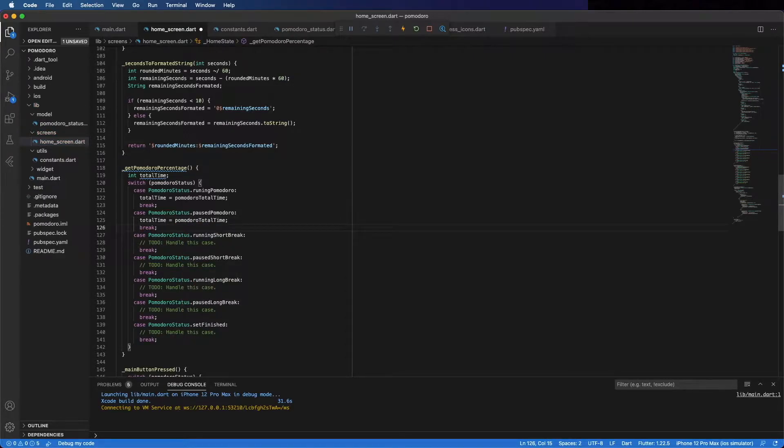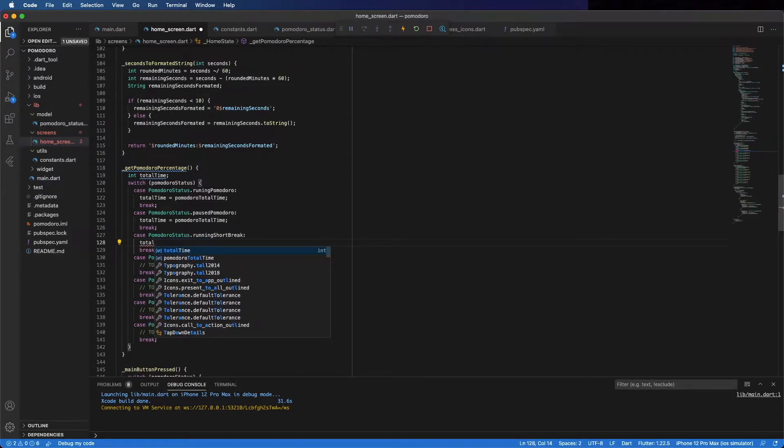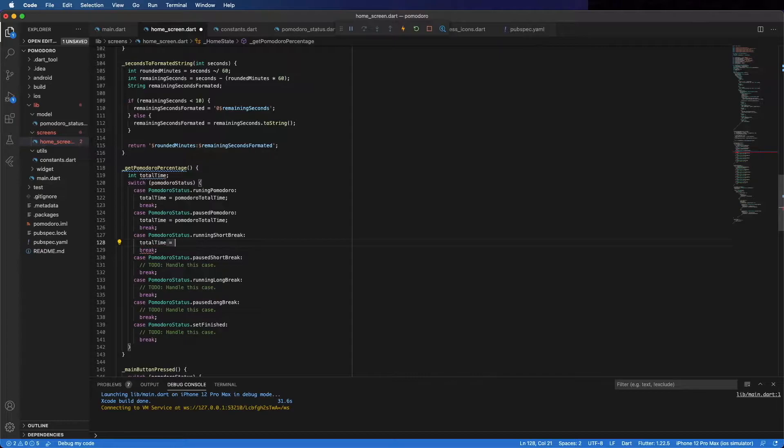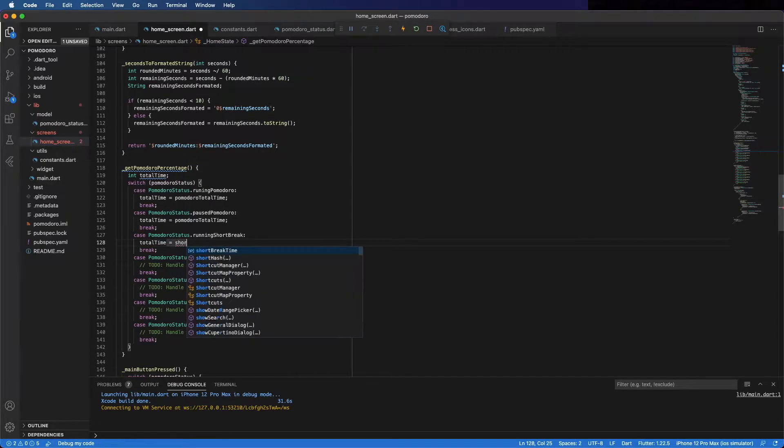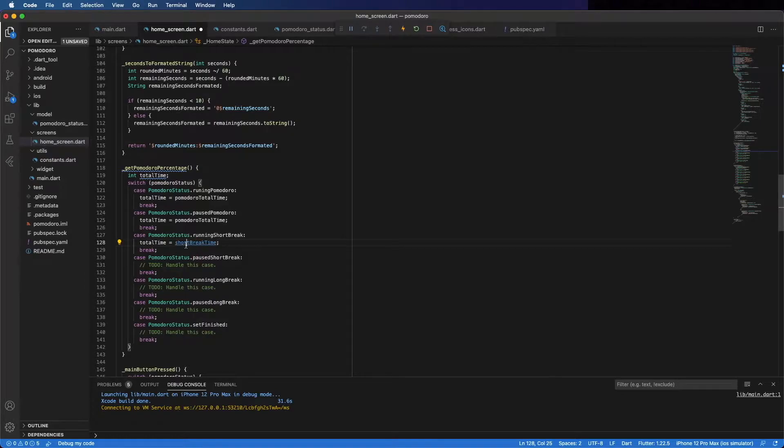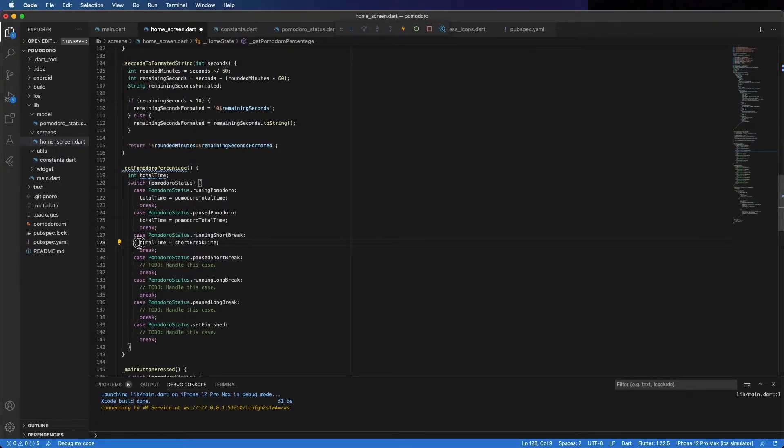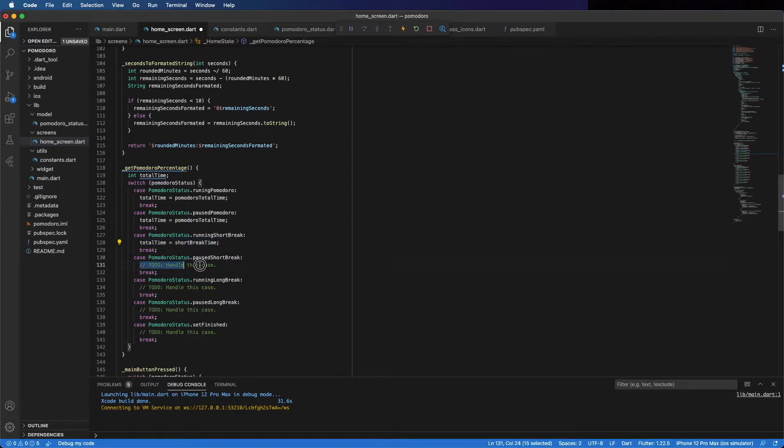Here, short break. Total time equals the short break time. That's 5 minutes. You can see here. We can copy this. And same thing when it's paused.